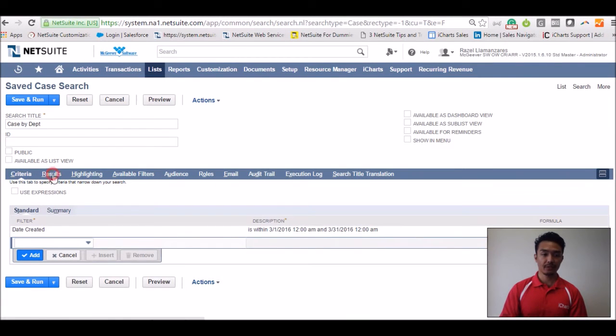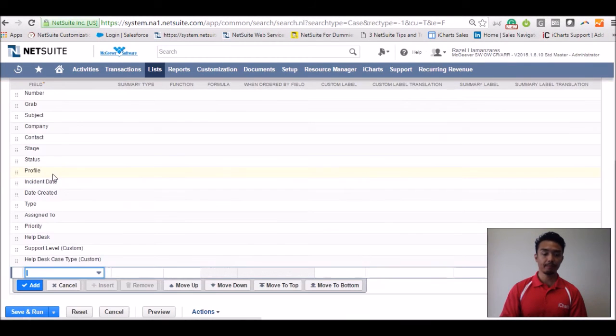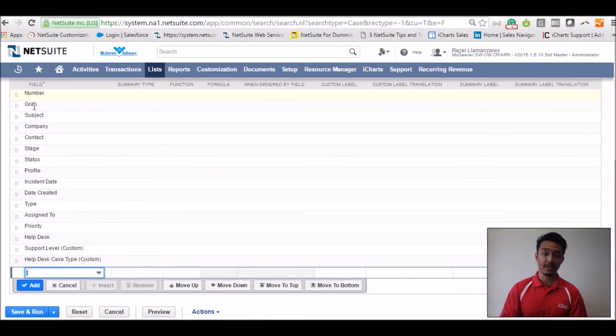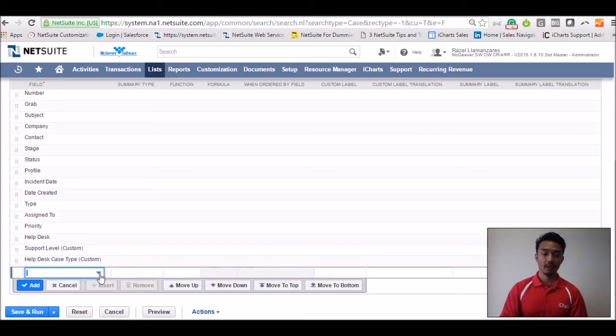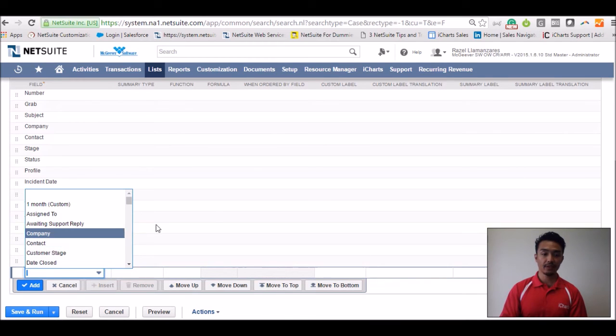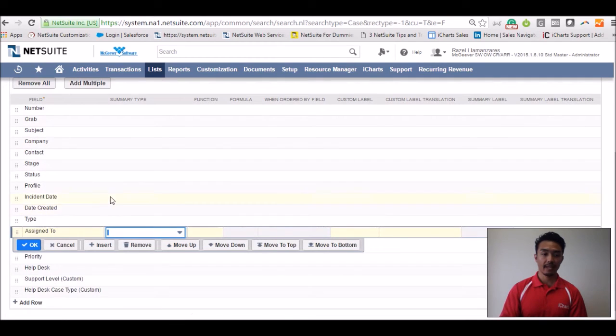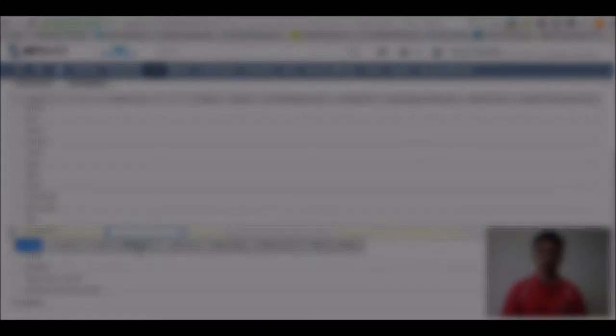Let's go to the results tab. And under the results tab, you should see some fields that are already populated. You're able to add additional fields. You can also click on an existing field and you can remove that field as well.